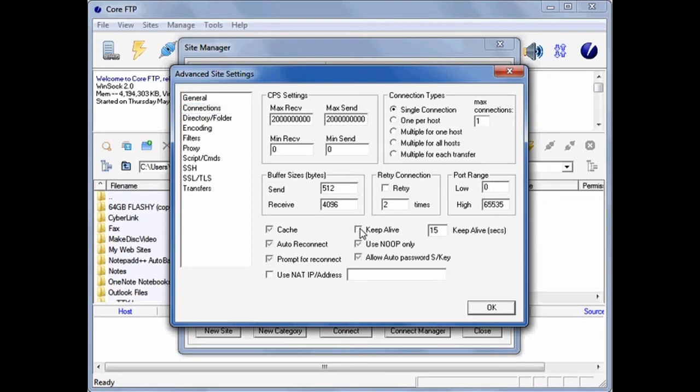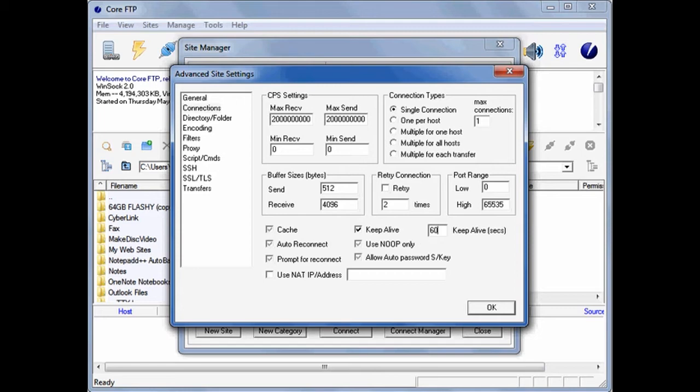Then click the Connections and make sure Keep Alive is checked. The default 15 seconds will be a little too frequent, so change that to 60 seconds and then click OK.